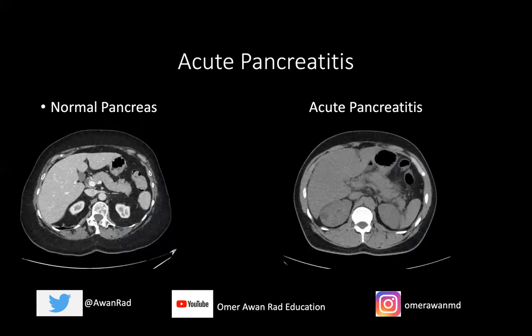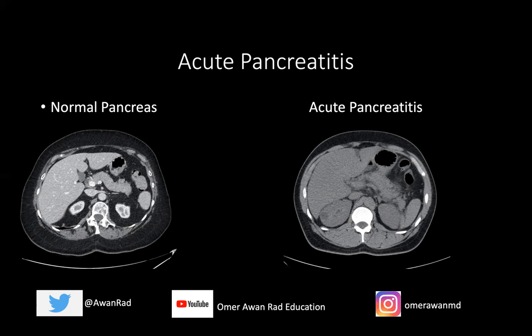Now let's talk about acute pancreatitis. These patients typically present with acute abdominal pain radiating to the back, associated with elevated serum amylase and lipase. The two most common causes are gallstones and alcohol, especially in America. Other causes include drugs like protease inhibitors, steroids, sulfa drugs, infections like mumps, autoimmune diseases, and trauma.